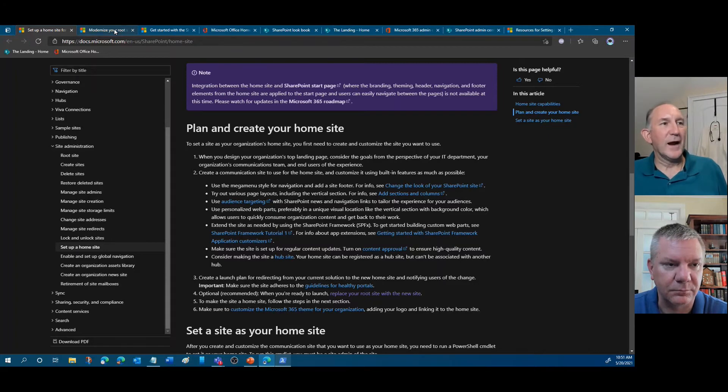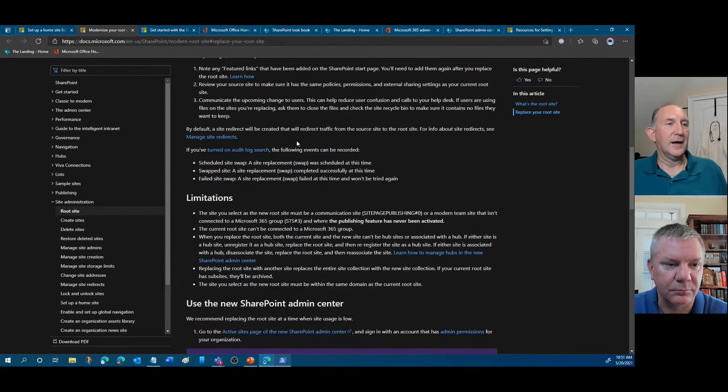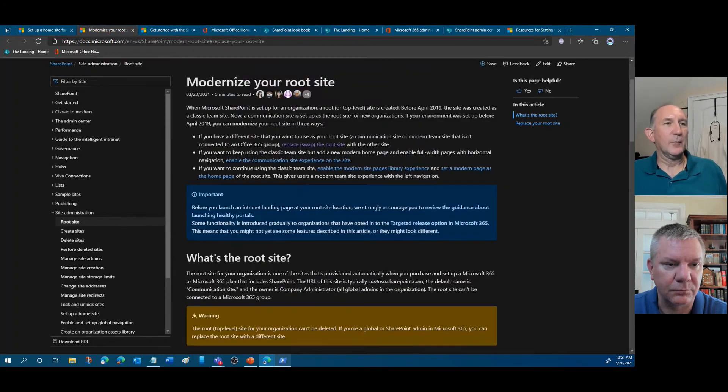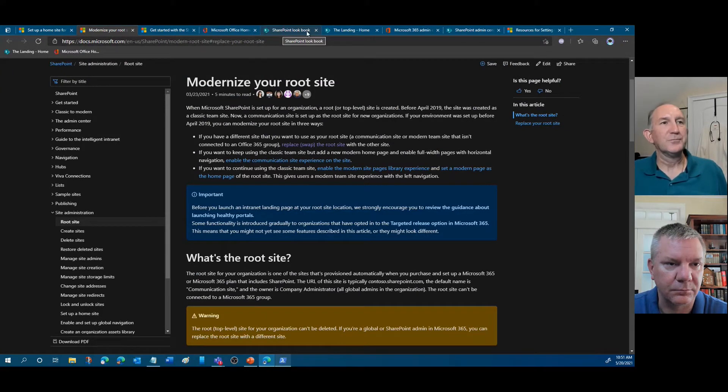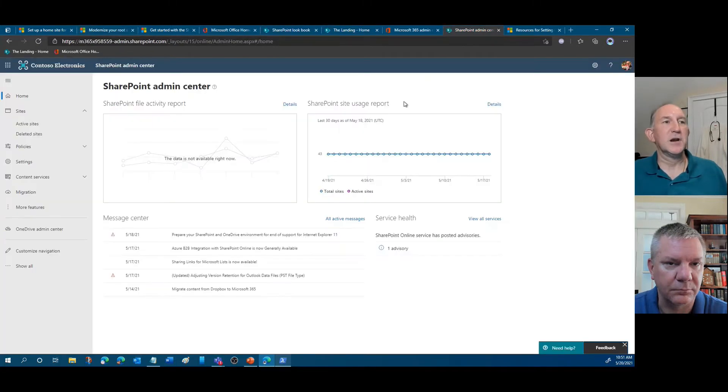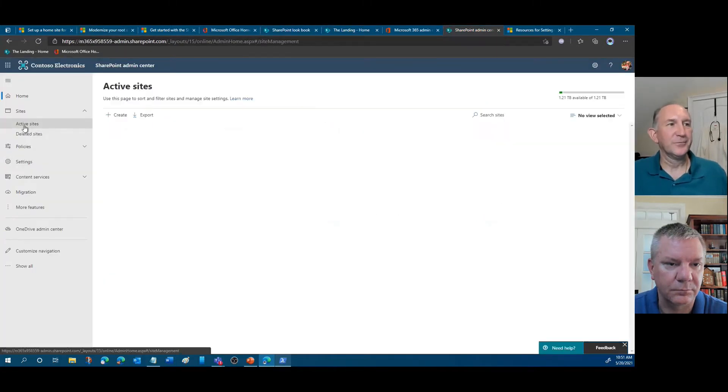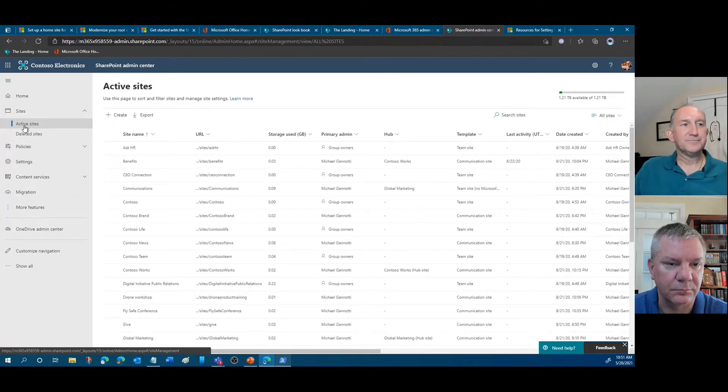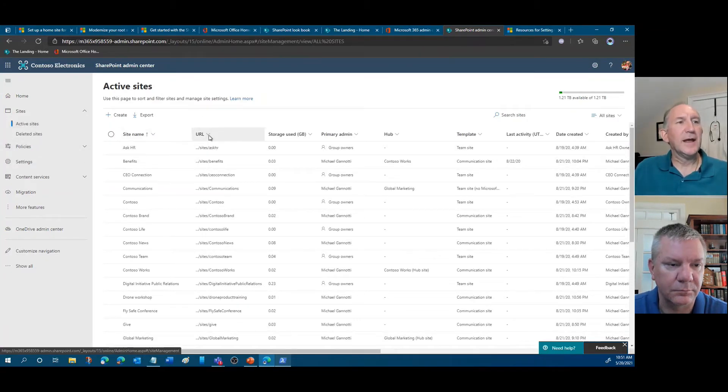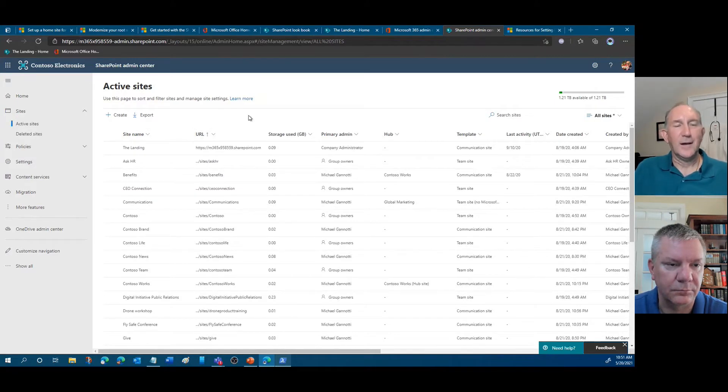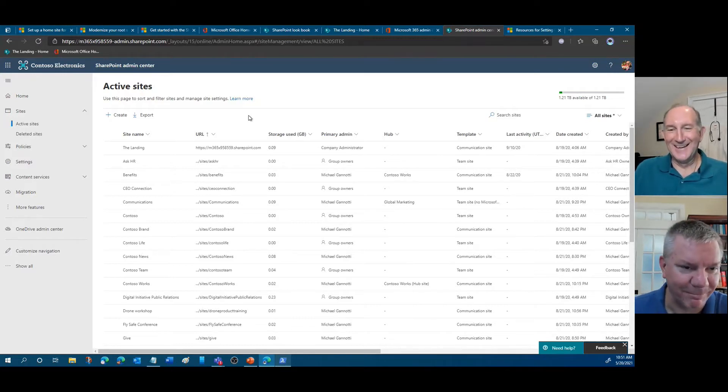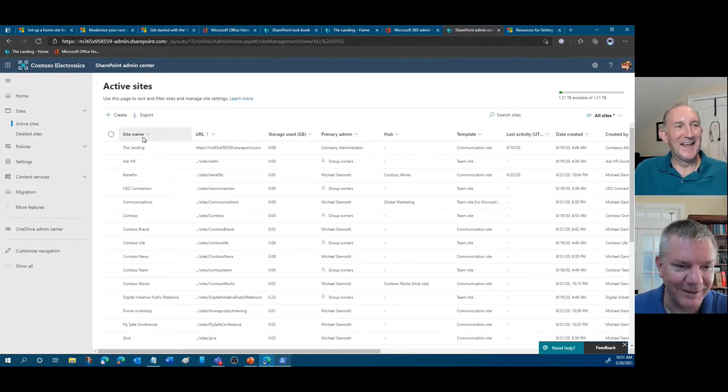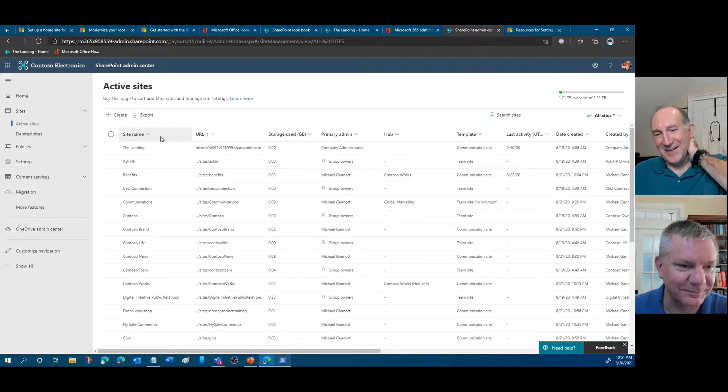One of the first things that this page tells you or suggests is to replace your root site with the new site. So we had to go and figure that out. They have the directions here, modernizing your root site. So what we did was we then went out to the SharePoint admin center, active sites. And it tells you to come in and to select the URL drop down and sort A to Z. Do you remember which one I clicked first?